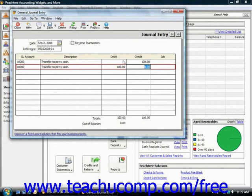In double entry, the debit and credit balances must be equal. The out of balance amount shown should always be zero, otherwise you cannot post this to your general journal. Once the transaction is in balance, simply click the Save button to save the transaction.